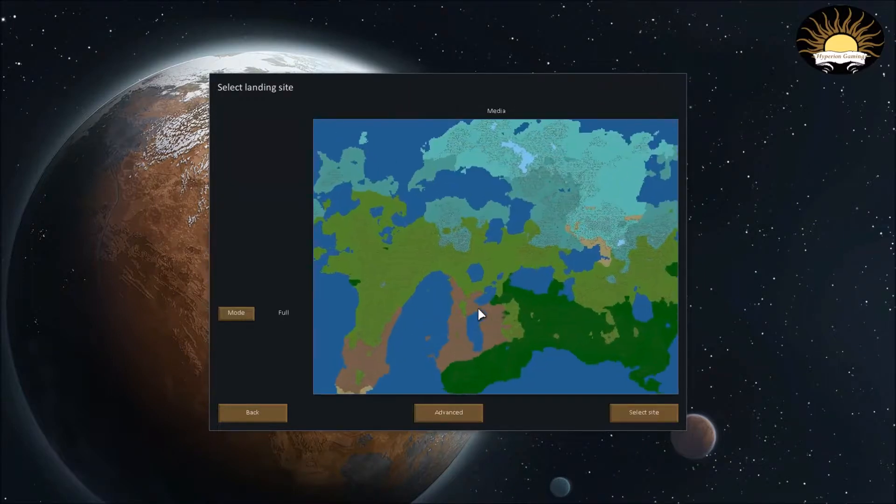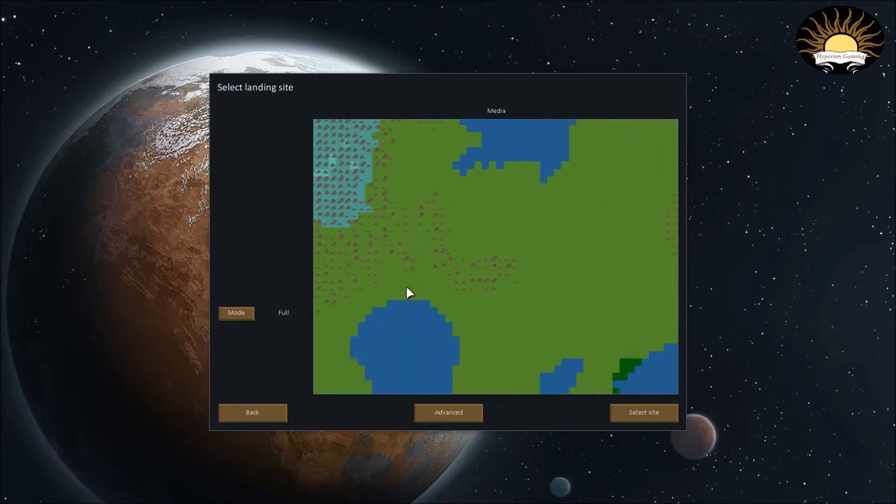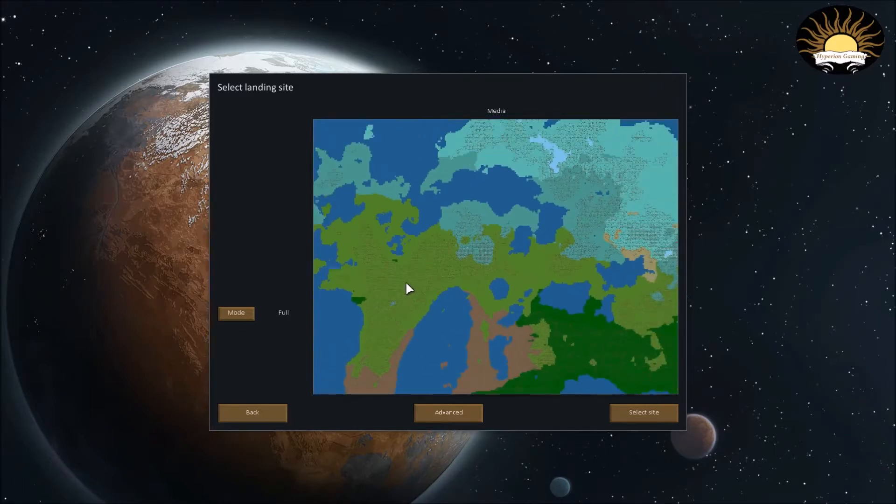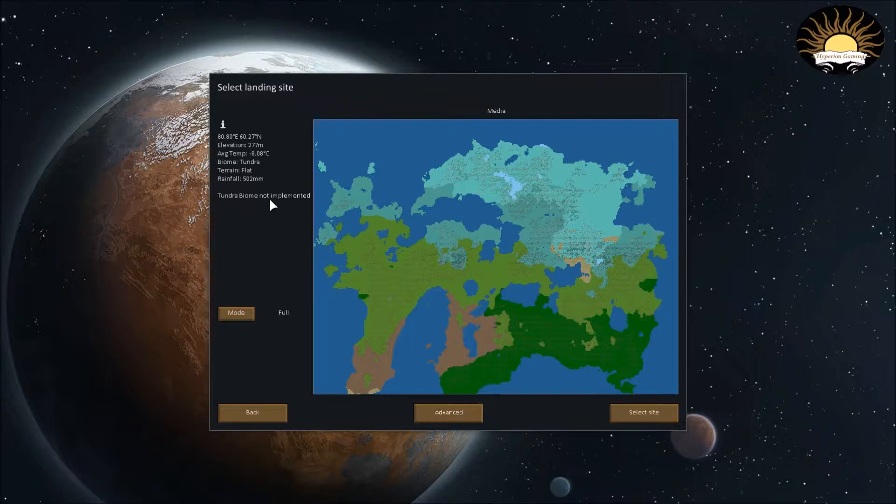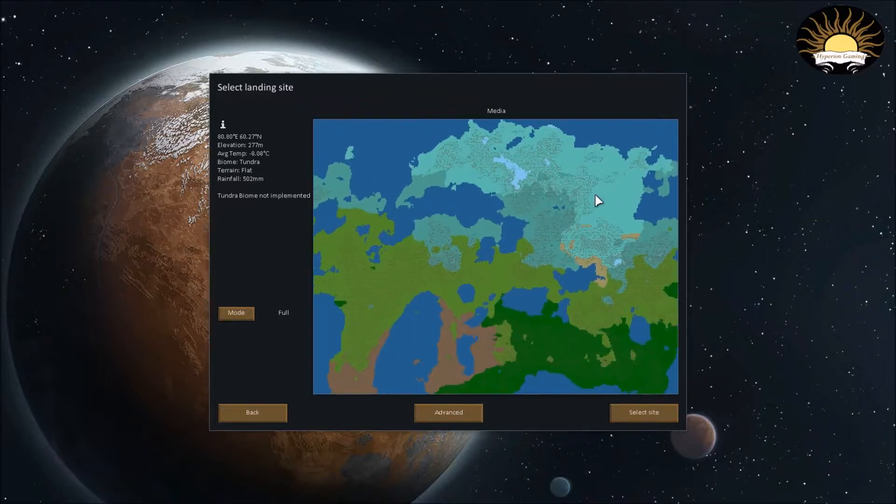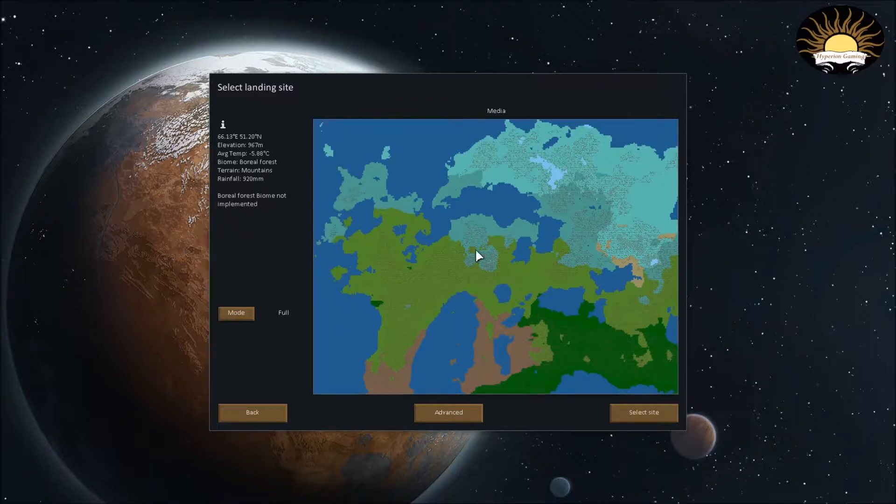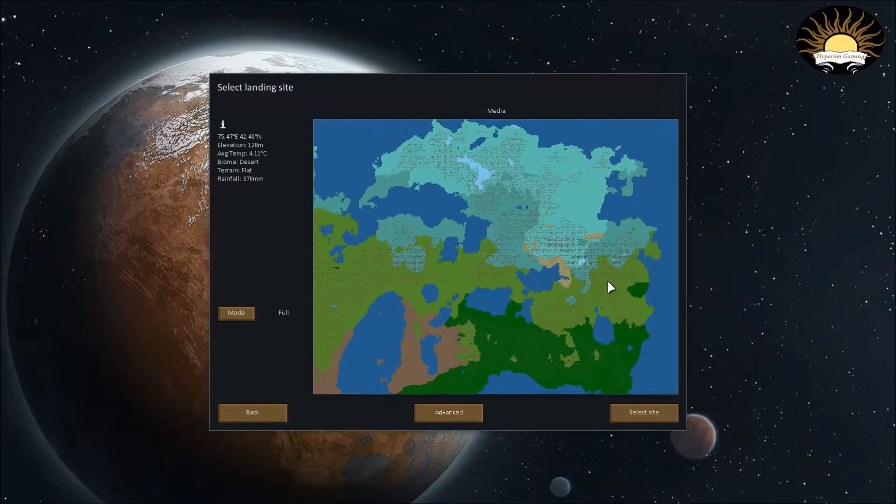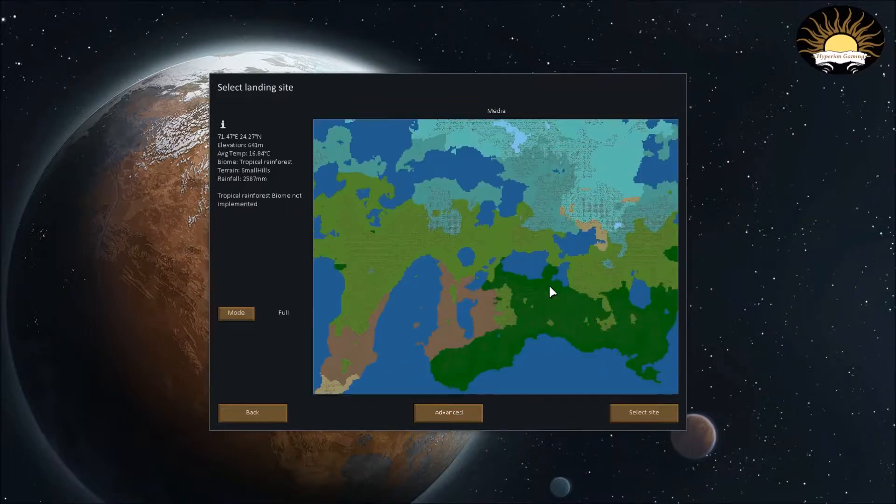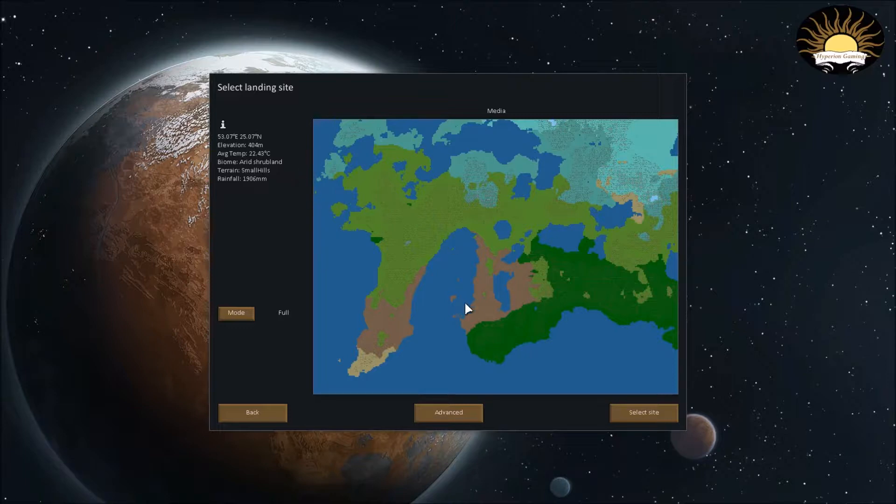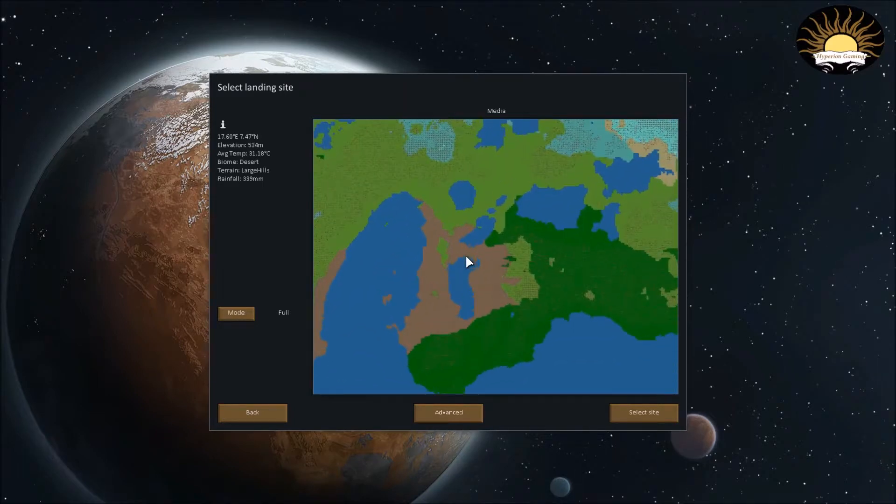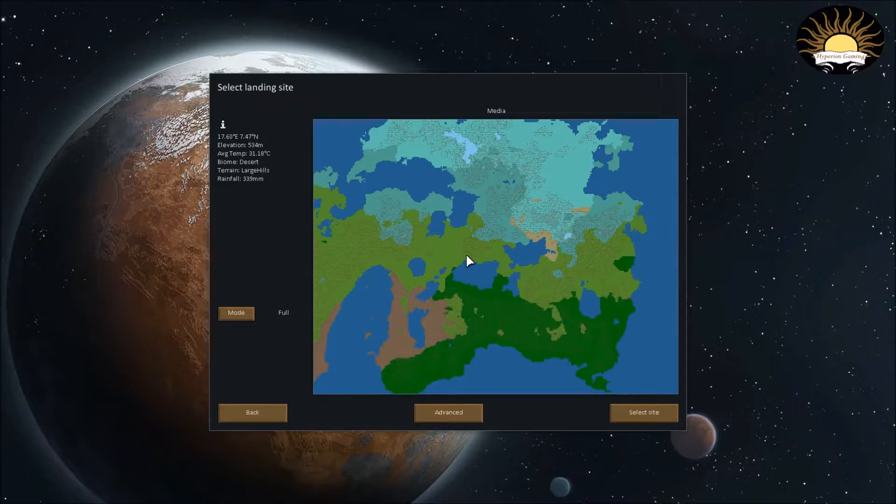And as you can see, here it is. And this is where you actually pick the site to where you want to build. As you can see, it's all different colors. They're actually biomes. So, as you can see, it's a tundra biome. Not yet implemented, because this game is an alpha. So, I'm not surprised. Let's see what this biome is. A boreal forest biome, which is also not implemented yet.